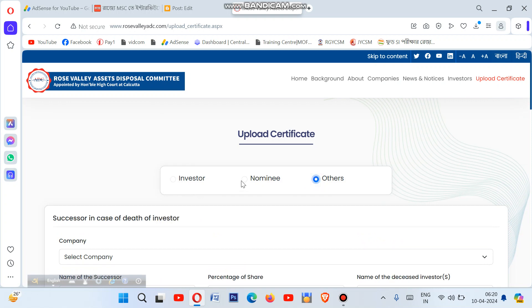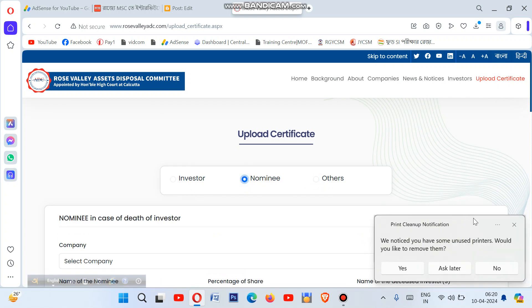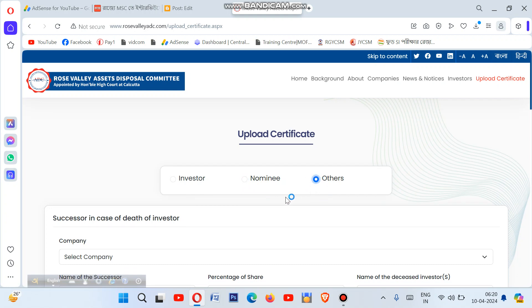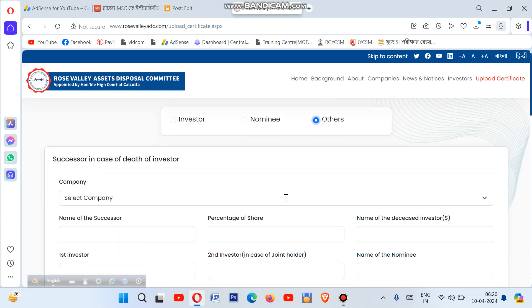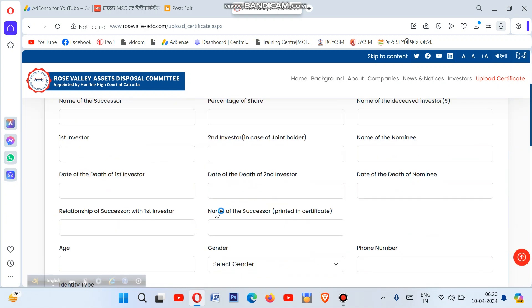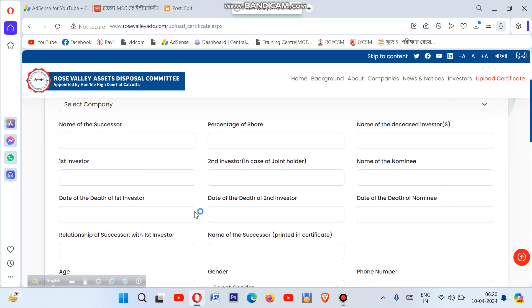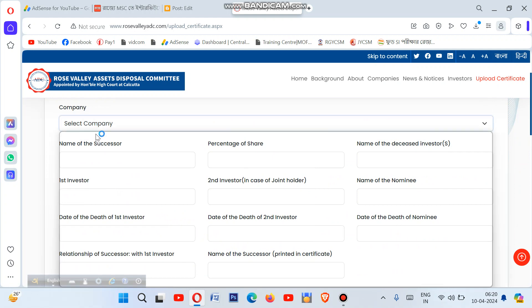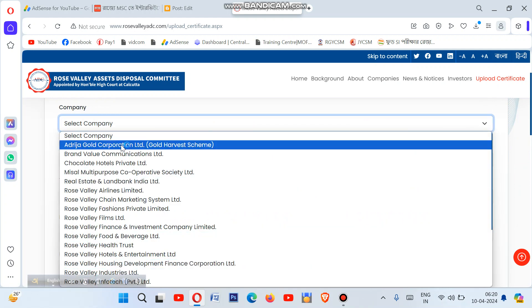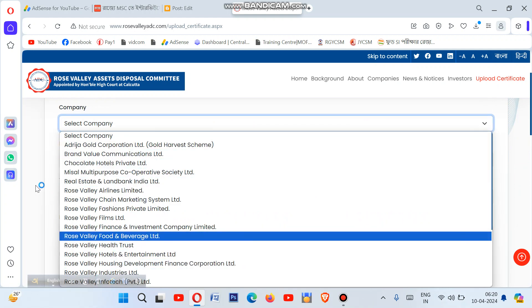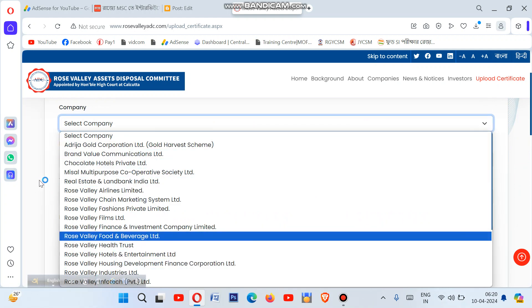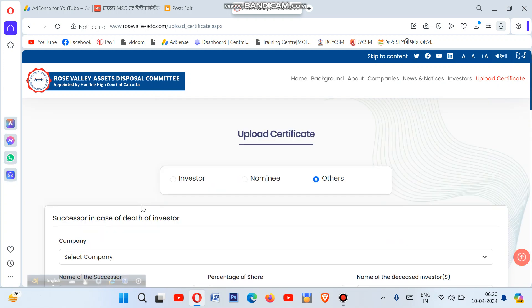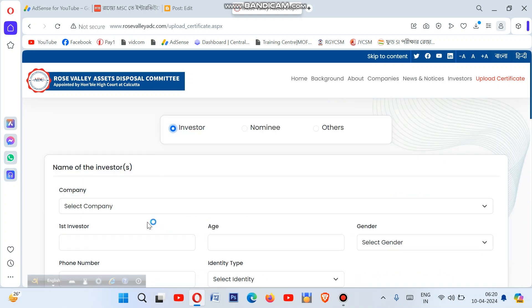In the nominee section, if there is a nominee in case of death of investor, fill in that information. Otherwise, click on 'others' option. Then select the company where you invested. One by one, fill in all the required fields as they appear on the form.